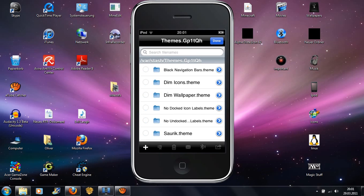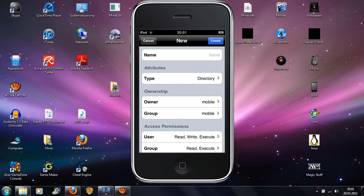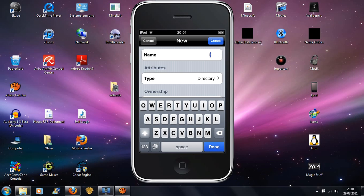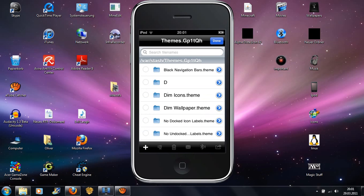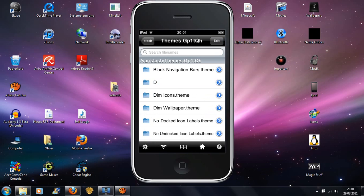So you just hit edit, plus, and just name it what you want. I'll just name it D.